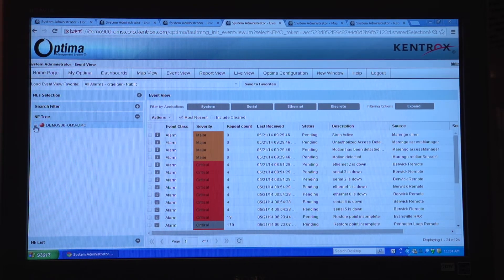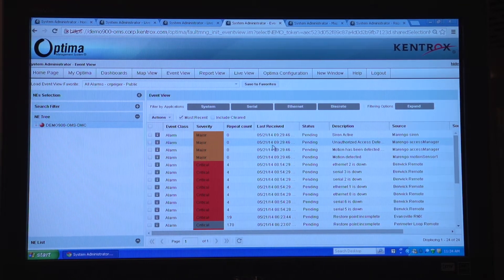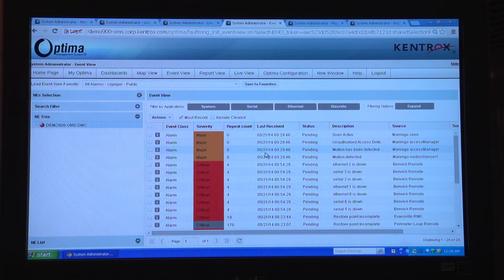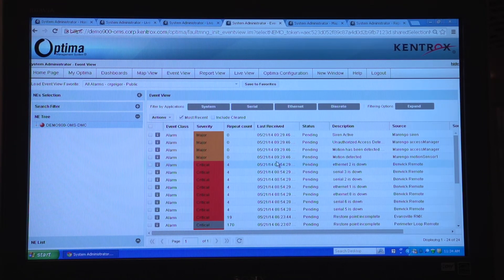I won't drill down to any of these, but as you can see, the unauthorized access alarm that I showed you previously shows up in this particular view. This is an alarm that's pretty recent — it occurred within the last hour. That would typically be an alarm that would get your attention and require you to dispatch someone to a site.